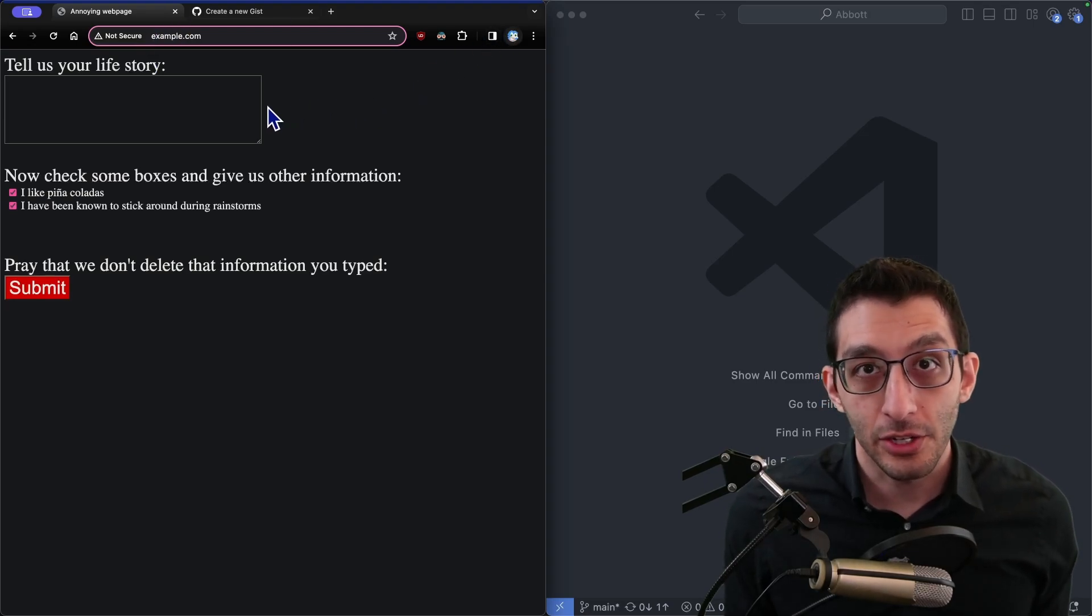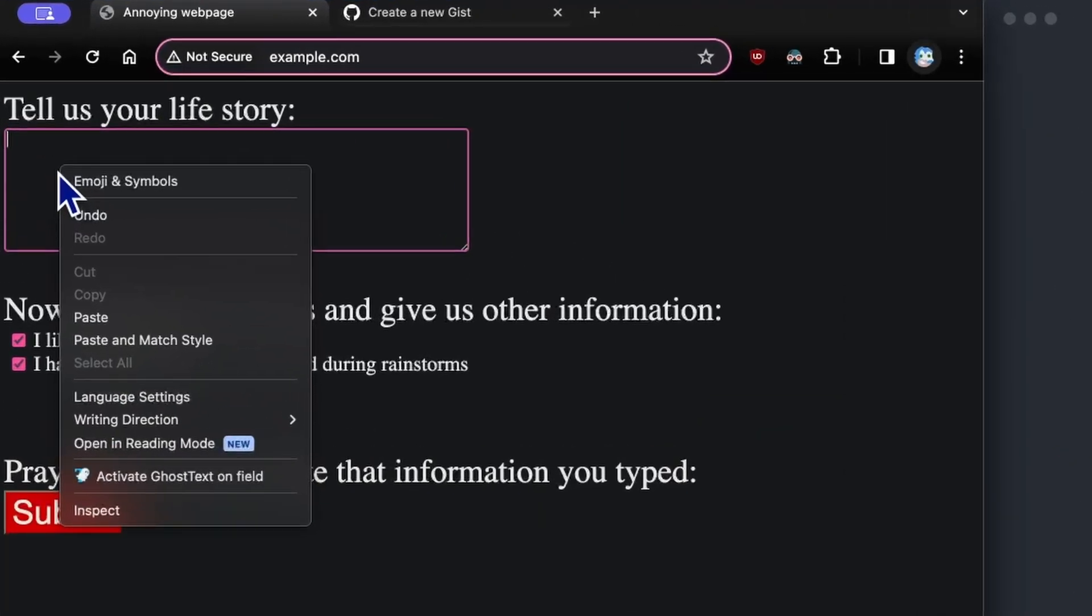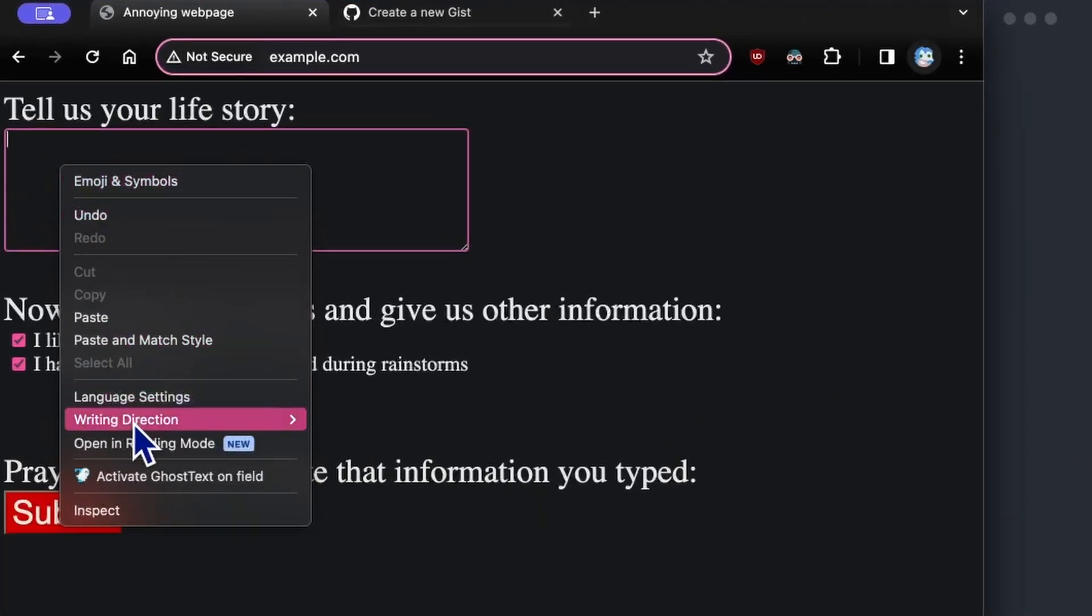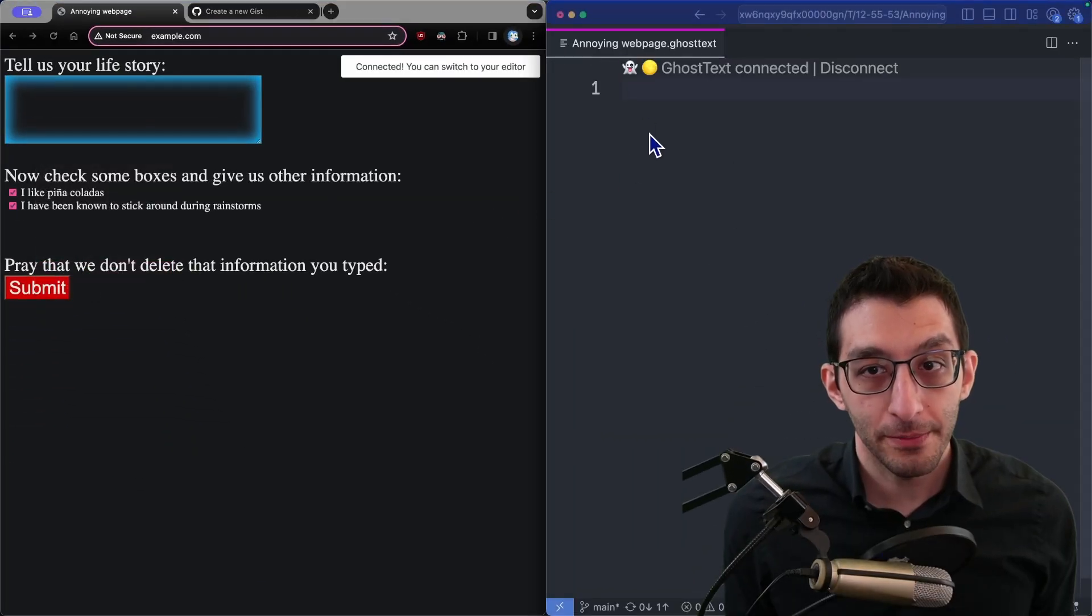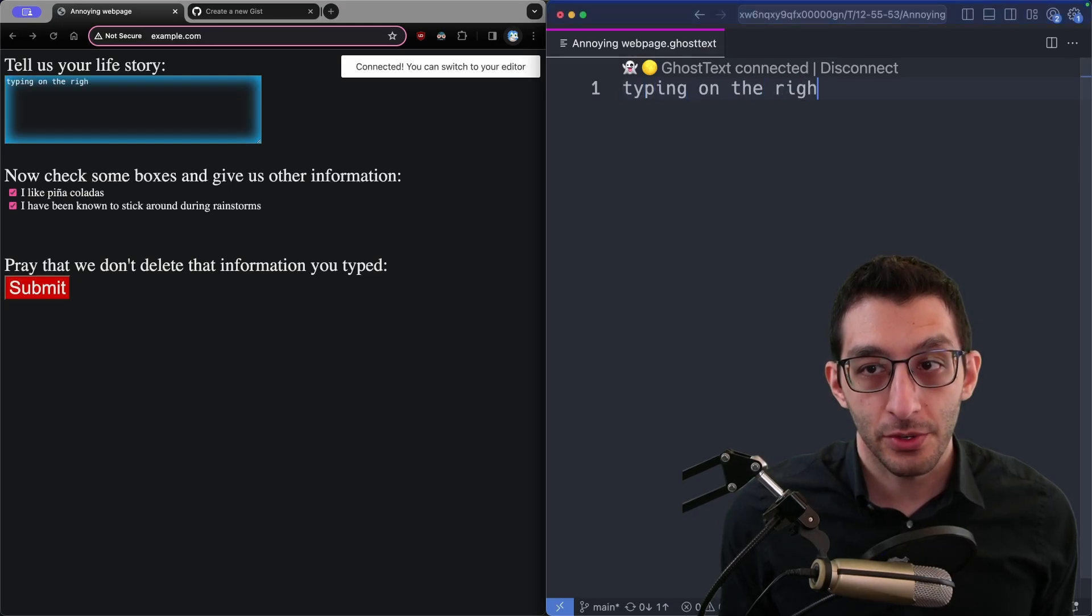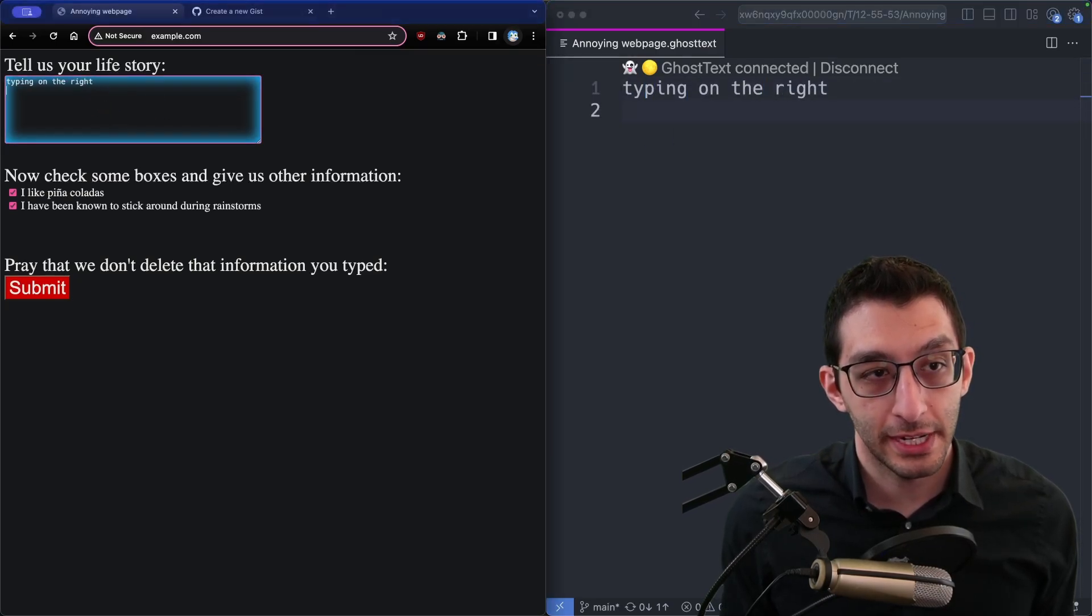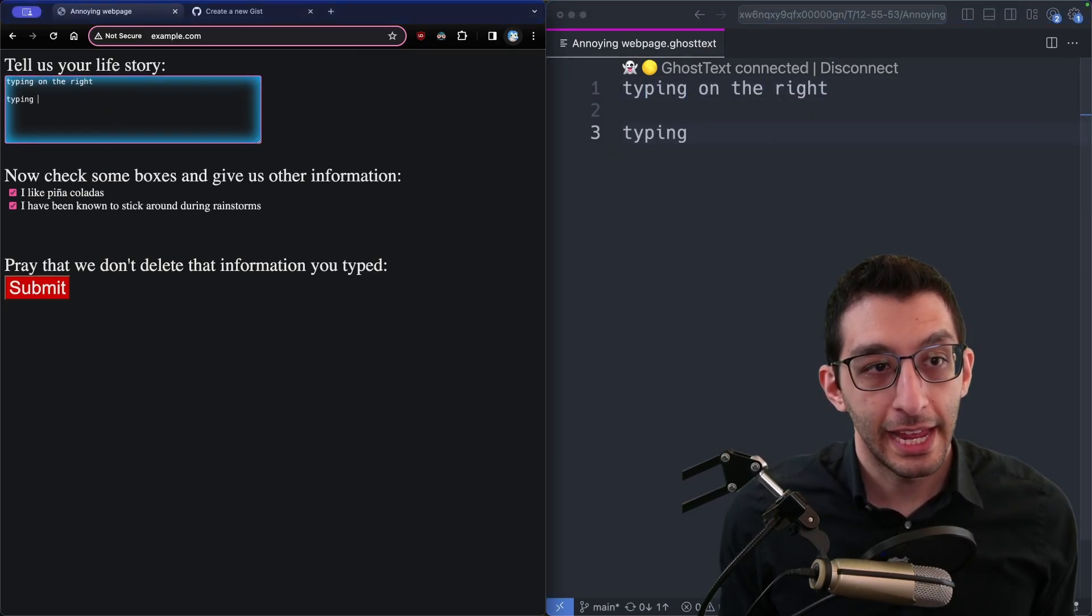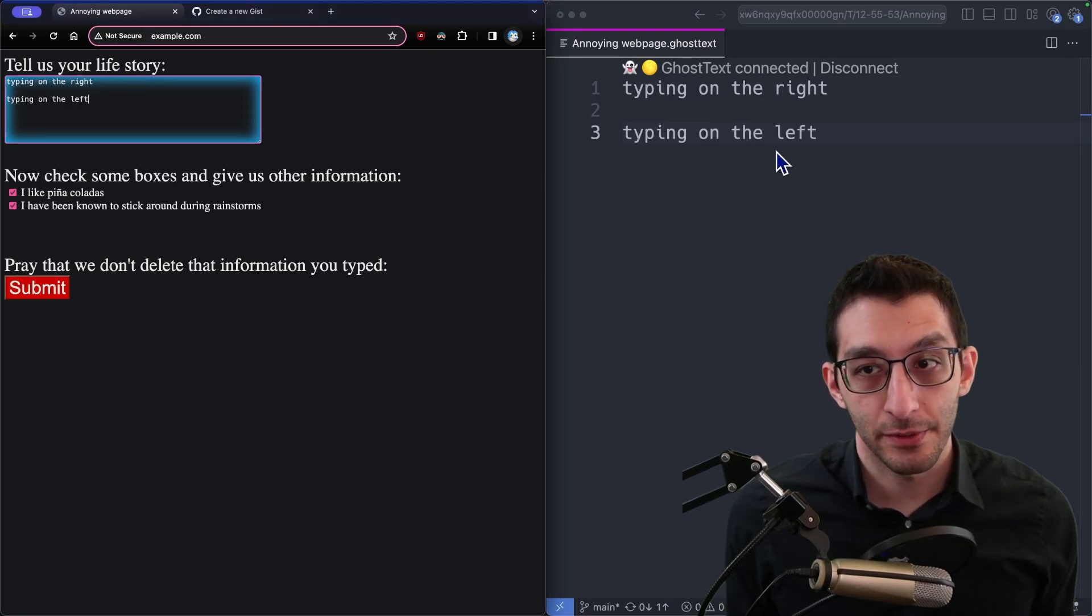For cases like that, ghost text is great. You can right-click a text area and go down to activate ghost text on field, and it'll open up VS Code, and now typing on the right will replicate over to the left side in the browser, and same thing, typing on the left will replicate over to VS Code.